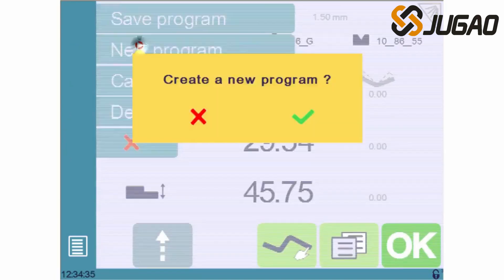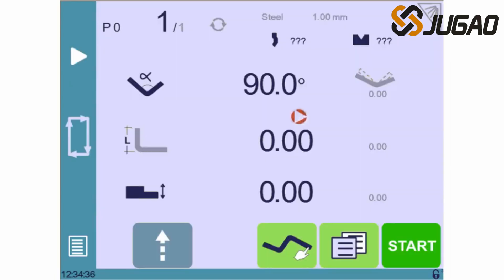OK, let's start by creating a new program, and then we'll launch the Touch Profile function.